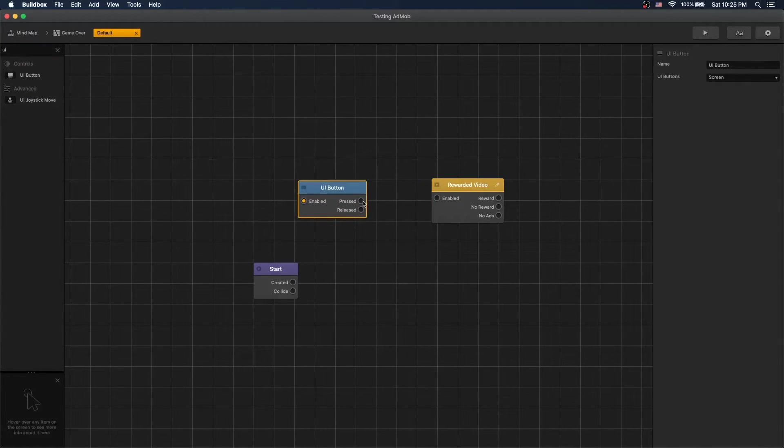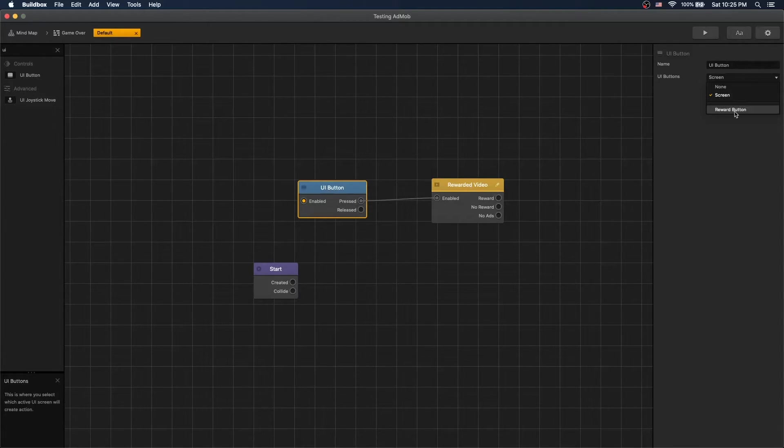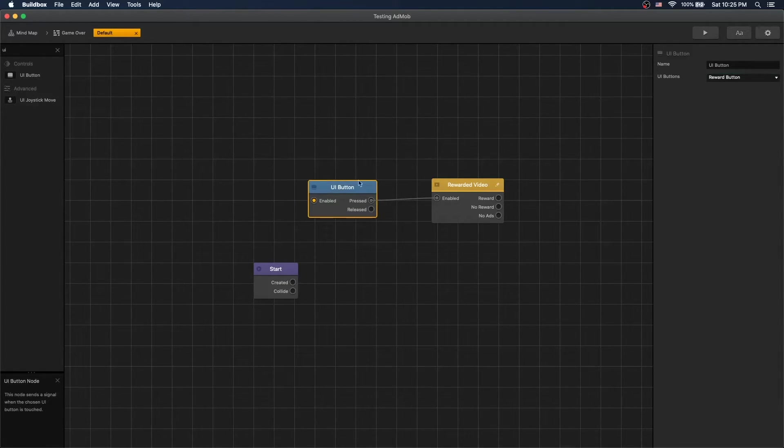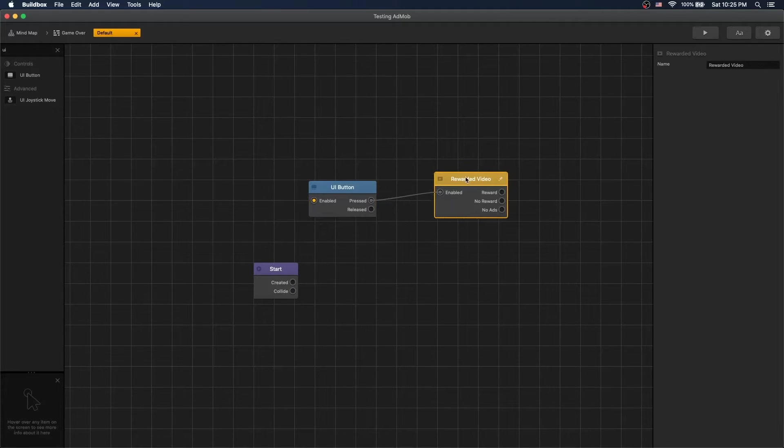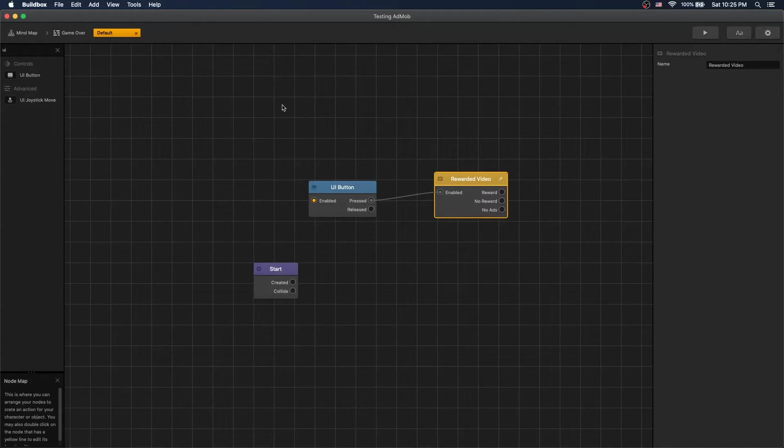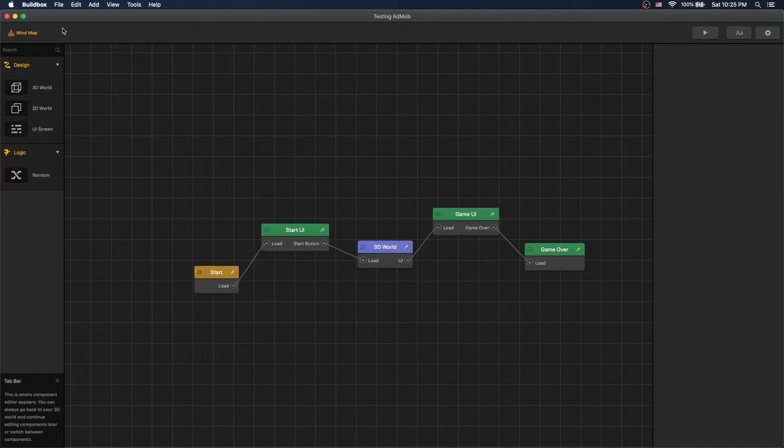So on the UI button pressed, let's select the reward button. So when the reward button is pressed, we will launch the reward video. And that will be it.